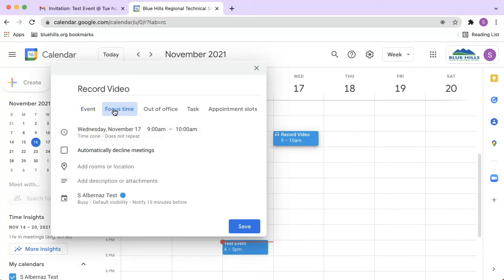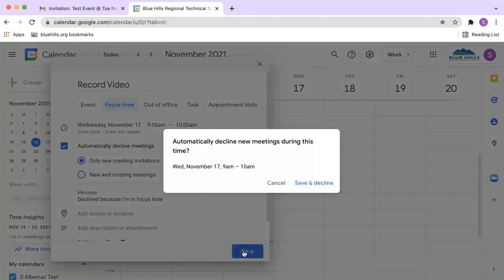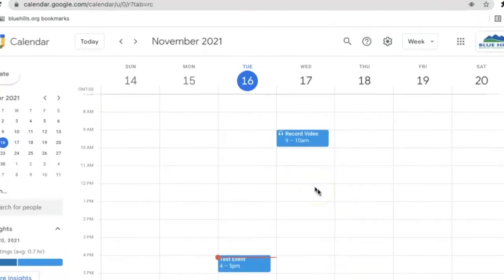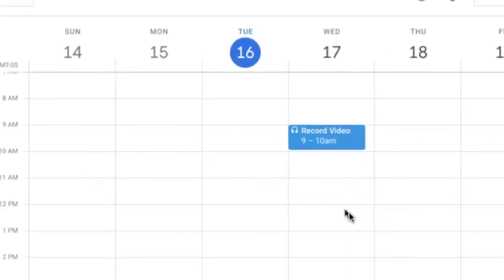From here, you can decide if you want Google Calendar to automatically decline meetings, and you can drill down and decide whether only new meeting invitations are declined or whether new and existing meetings are declined. Click Save when done. You'll notice Focus Time looks a little different in your Google Calendar as it has the headset icon.